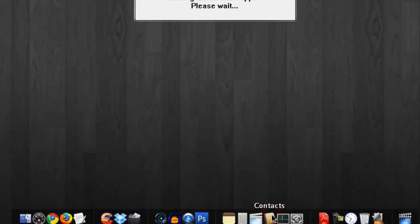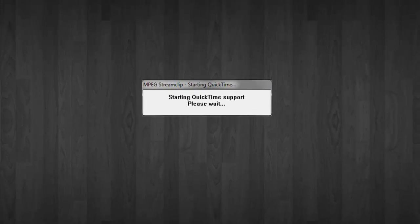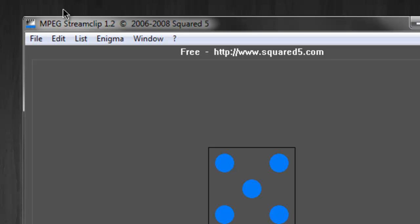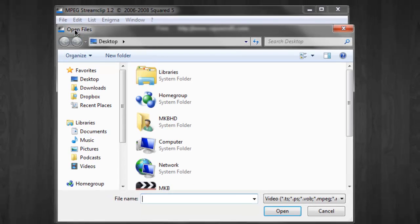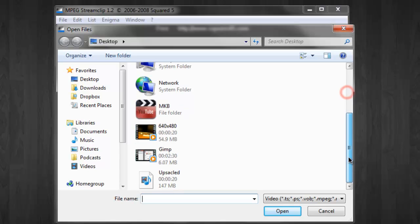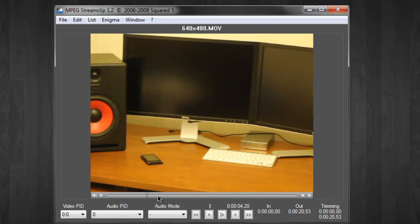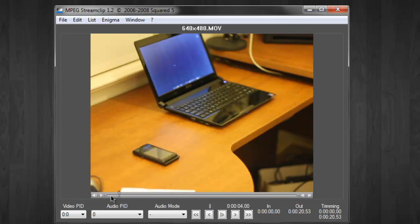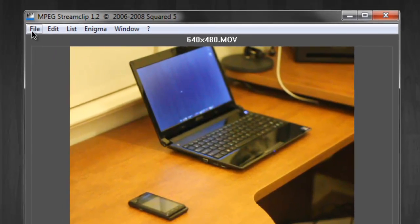Making sure you have MPEG Streamclip installed, go ahead and open it up and follow these instructions. In the software, go to File > Open File and locate the movie you shot in 640 by 480. When you open it up, you'll be able to move right through it and confirm that is the video you shot.